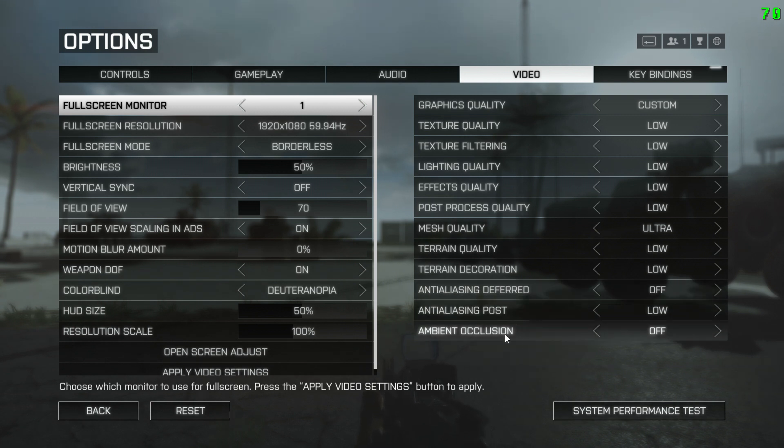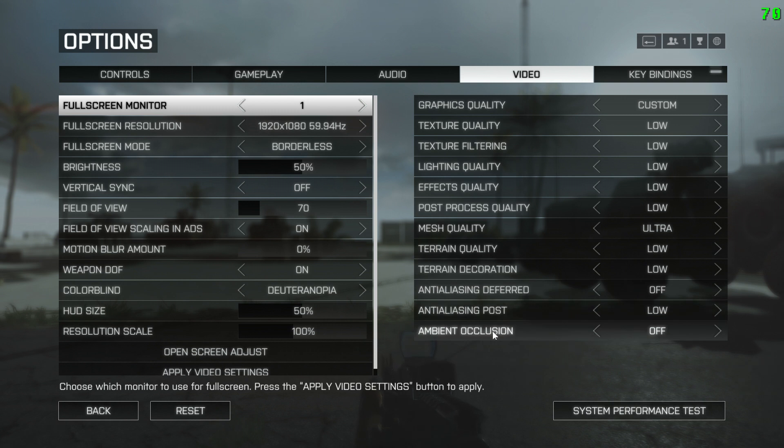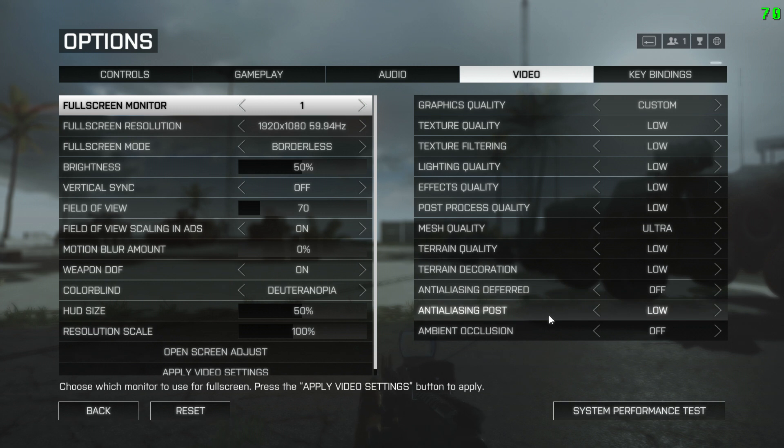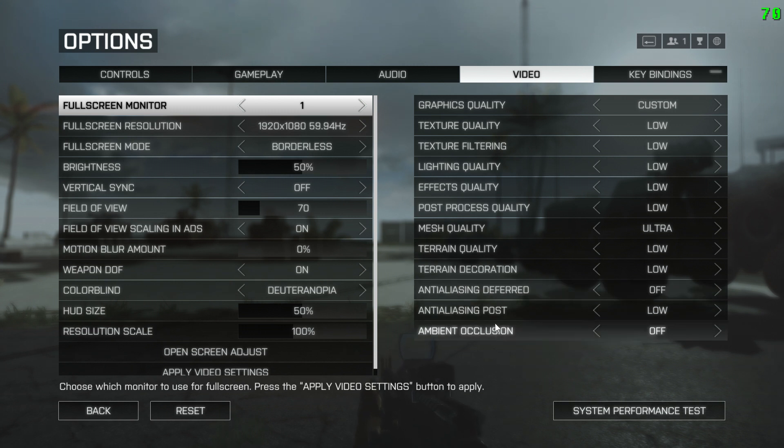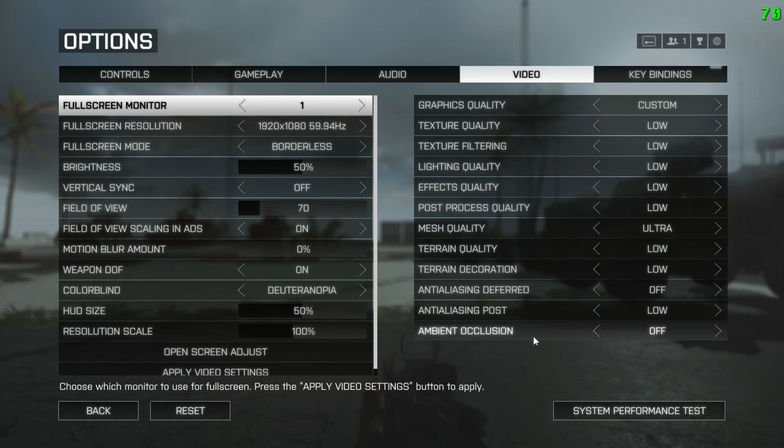Anti-aliasing and ambient occlusion. So anti-aliasing smooths out all the jagged edges, and ambient occlusion makes the lighting pretty, pretty much. And these have a lot of impact on your frame.